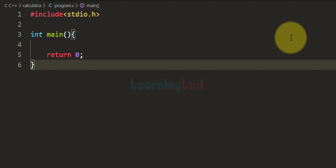First we will ask the user to enter the operation that he wants to perform. If the user wants to perform addition then he has to enter plus; if he wants to perform multiplication then he has to enter the multiplication symbol. Then we will ask the user to enter the two numbers, perform that operation, and display the result.